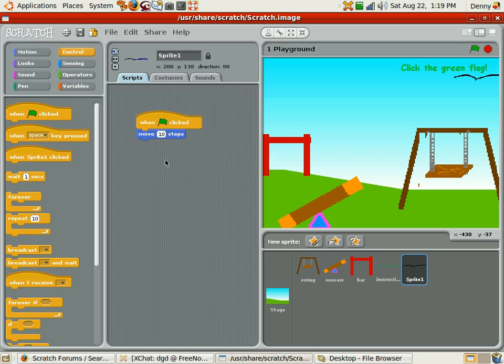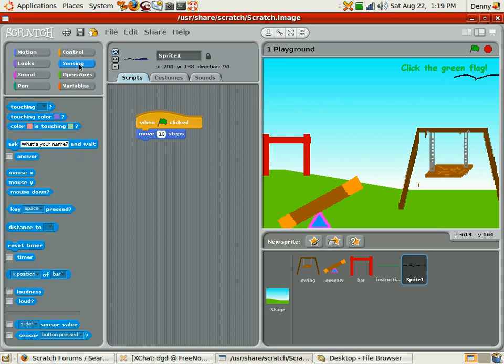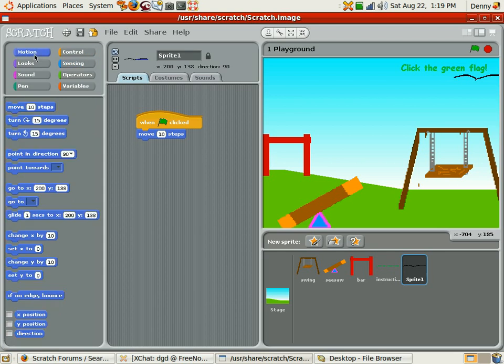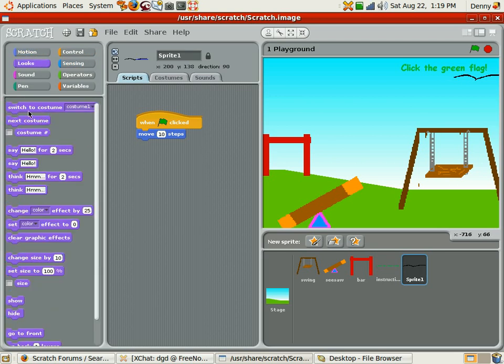Move 10 steps and then change costume. Change costume is... oh looks... all right, next costume.